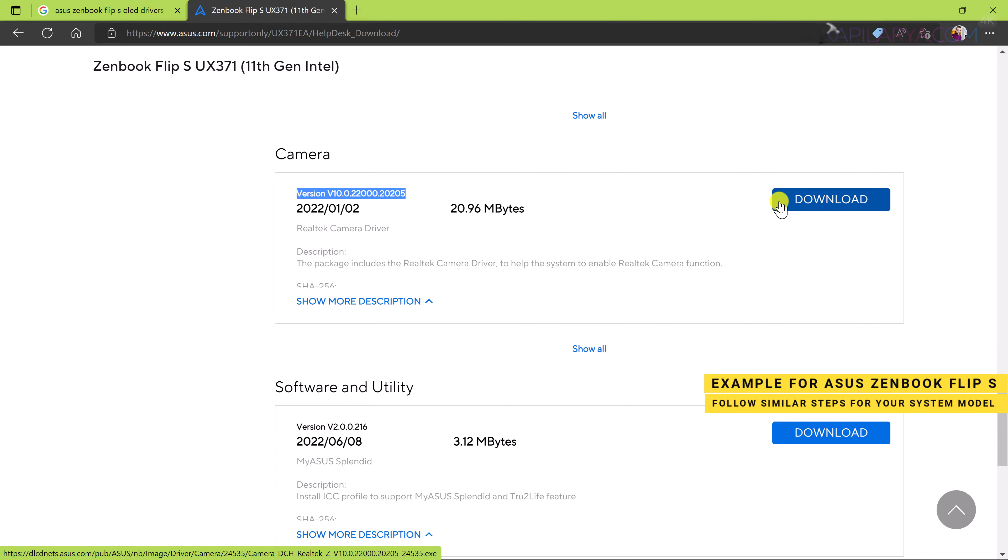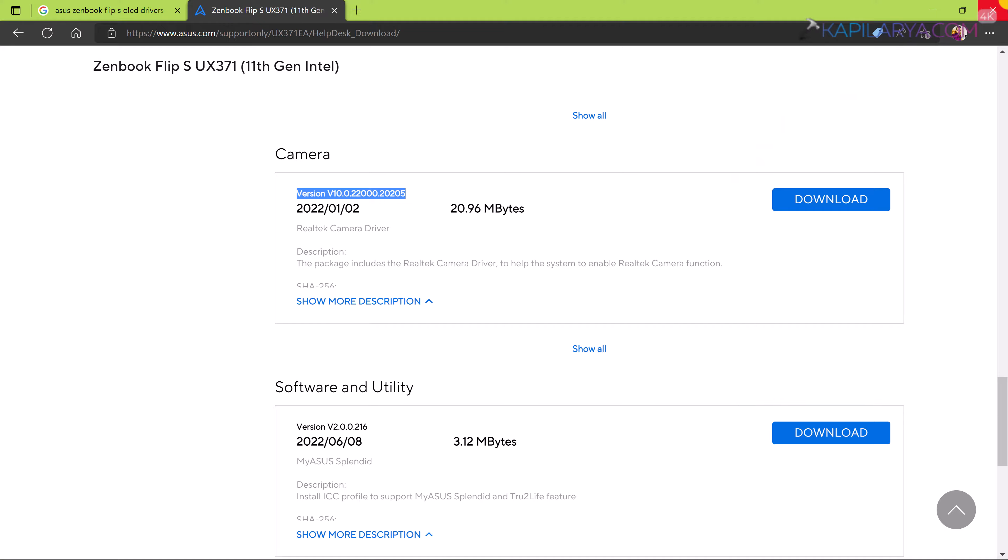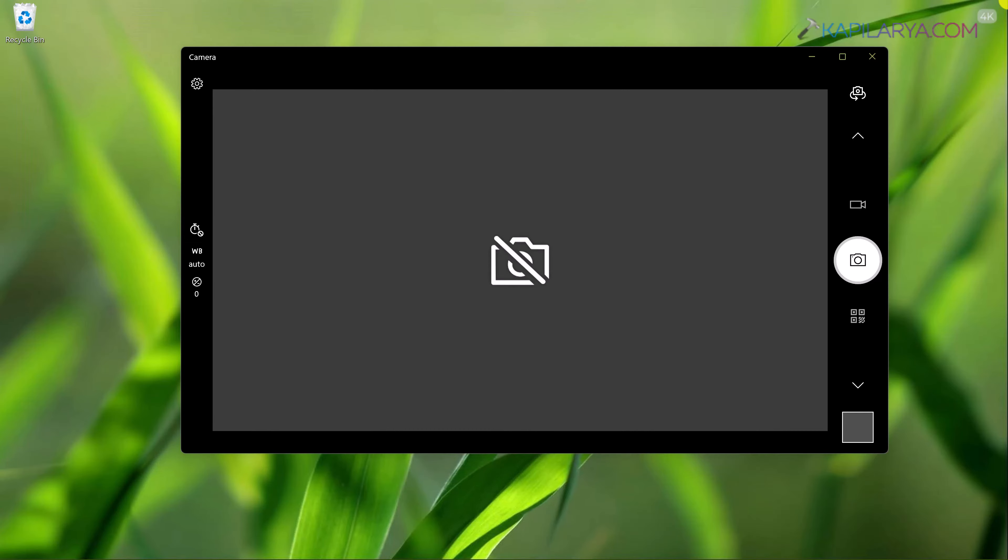So when you follow these steps to download camera driver for your system model from your system manufacturer's website, then possibly this issue will be fixed.